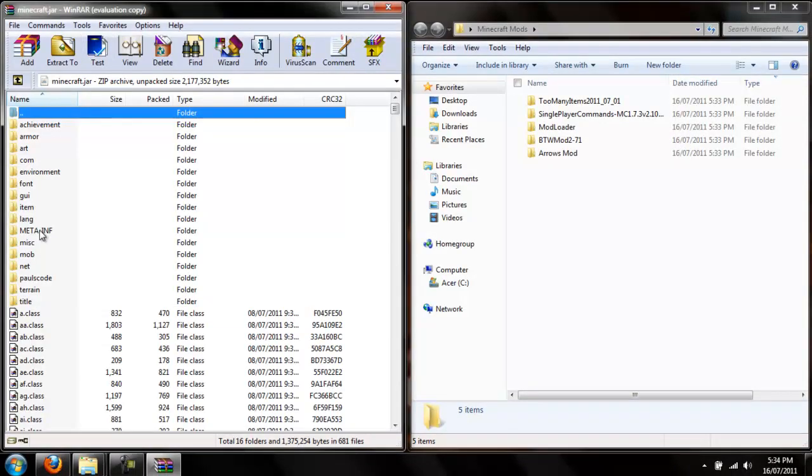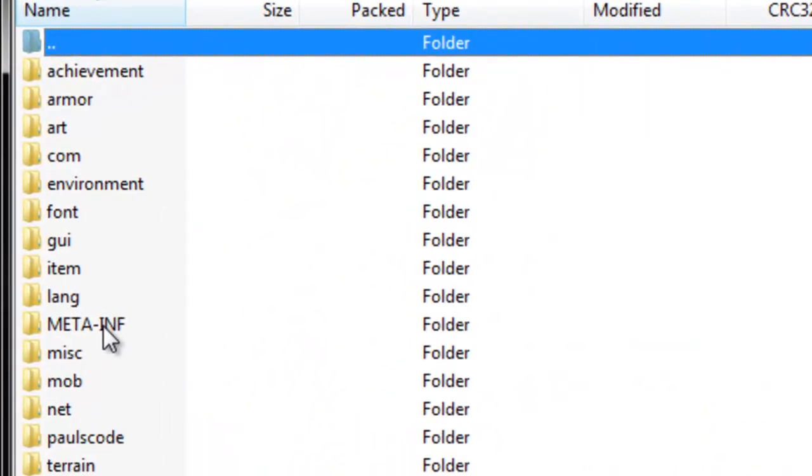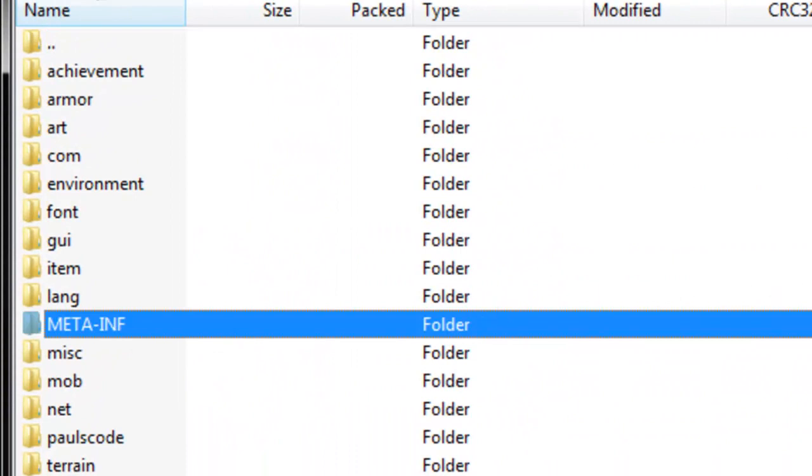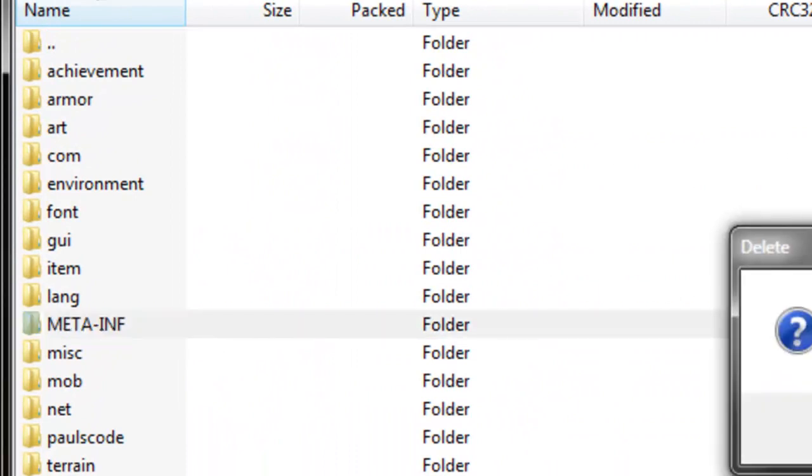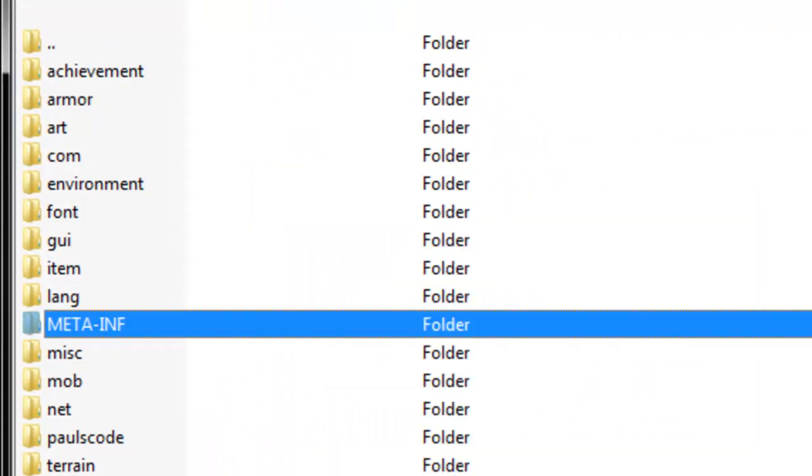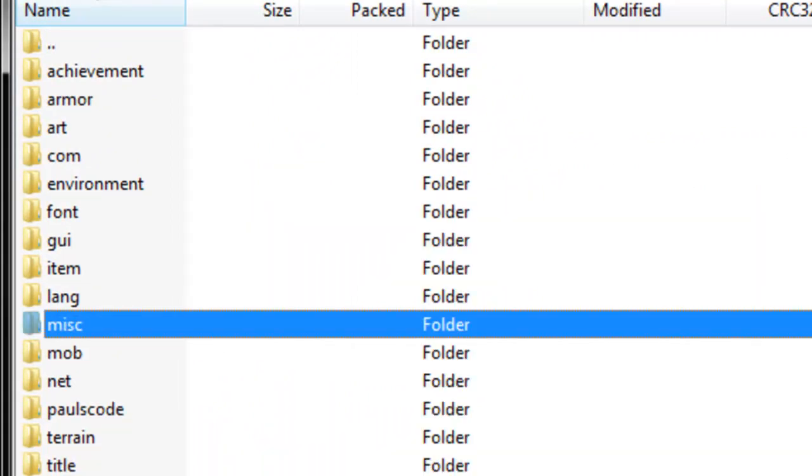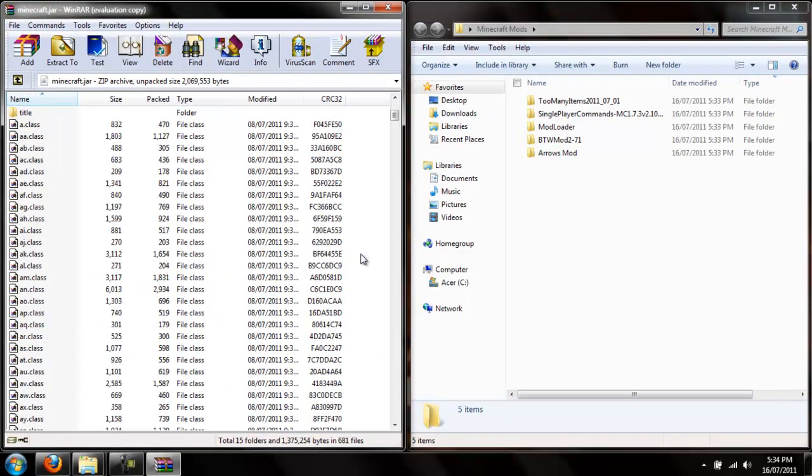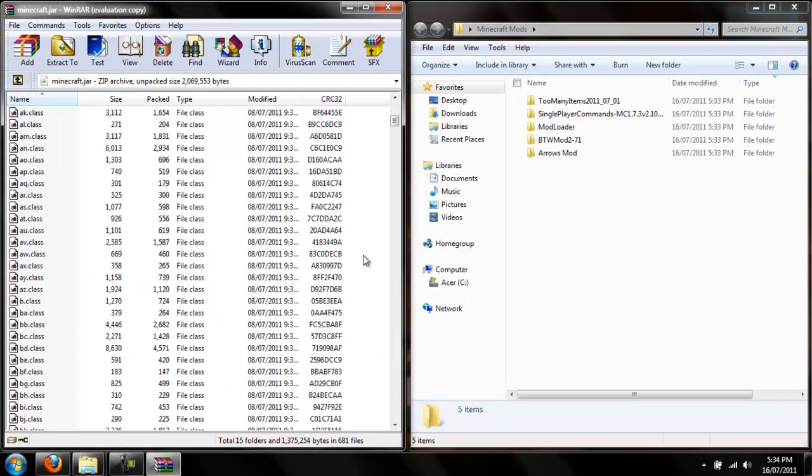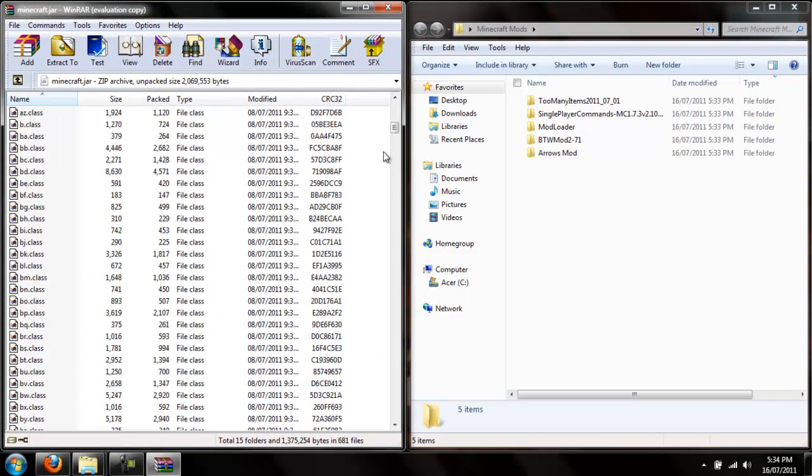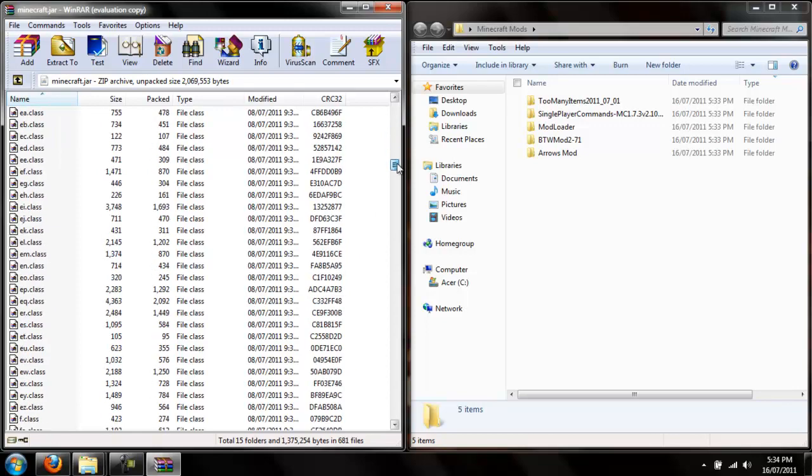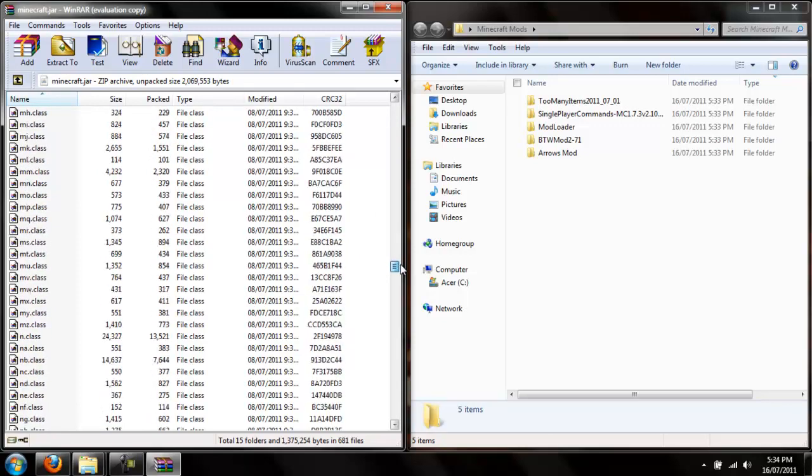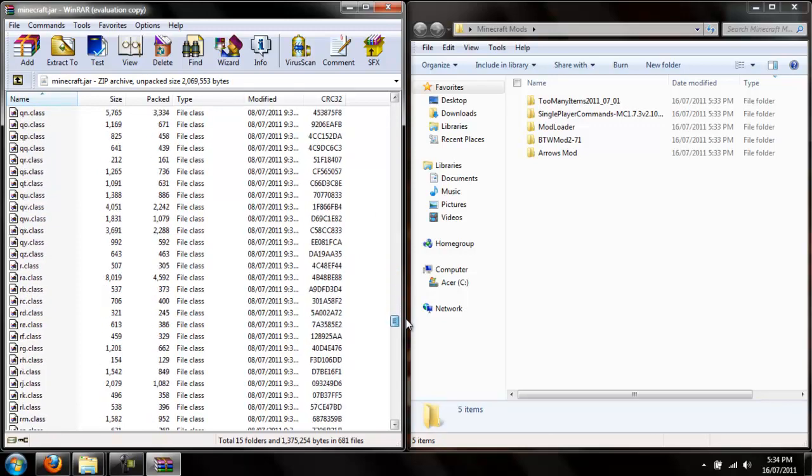Once that is open, you want to delete meta-inf. For some reason, this interrupts the mods from being loaded. I'm not sure why, but for some reason it does. So in here you will find all the Minecraft class files which make up the game.